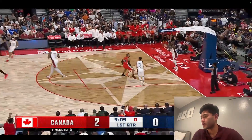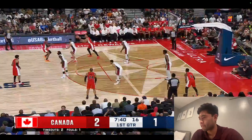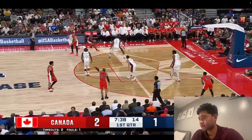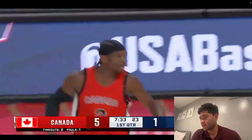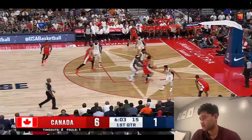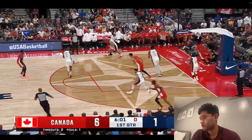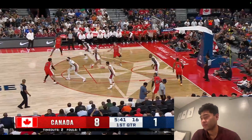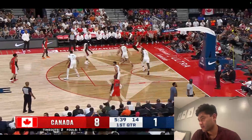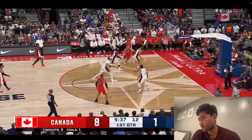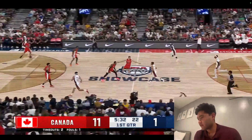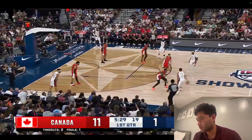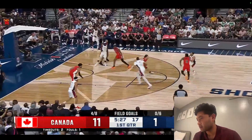Dylan Brooks. Tough bucket. Wow, 8-1 off the jump is not a good start. Canada is off to a very hard start — much more effective in that area. How about this pull?